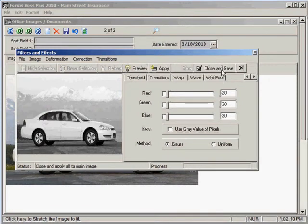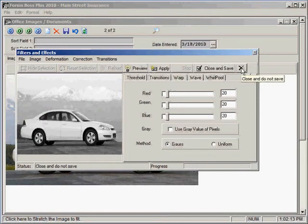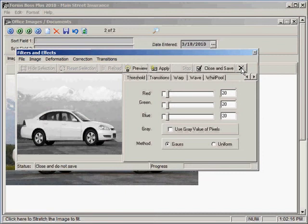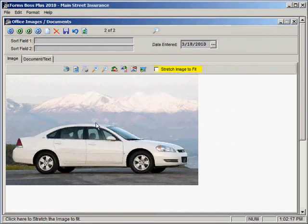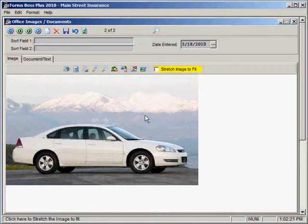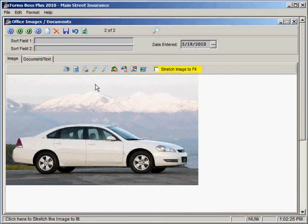You can either close and save or you can close without saving. I'm actually going to choose that option so that I can leave it in its colored format there. But that would be where you could make any changes to the image itself if you would want to.